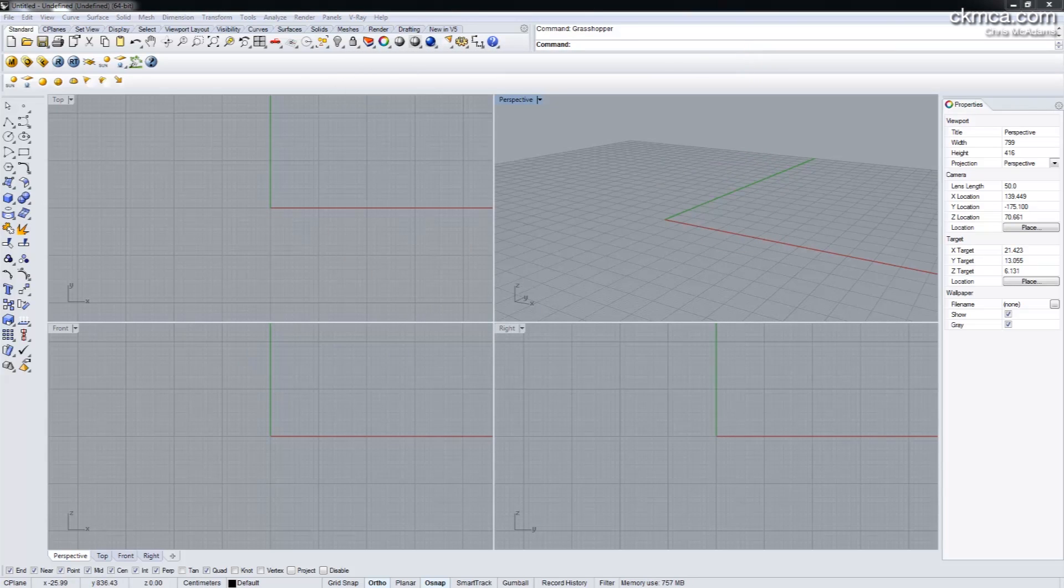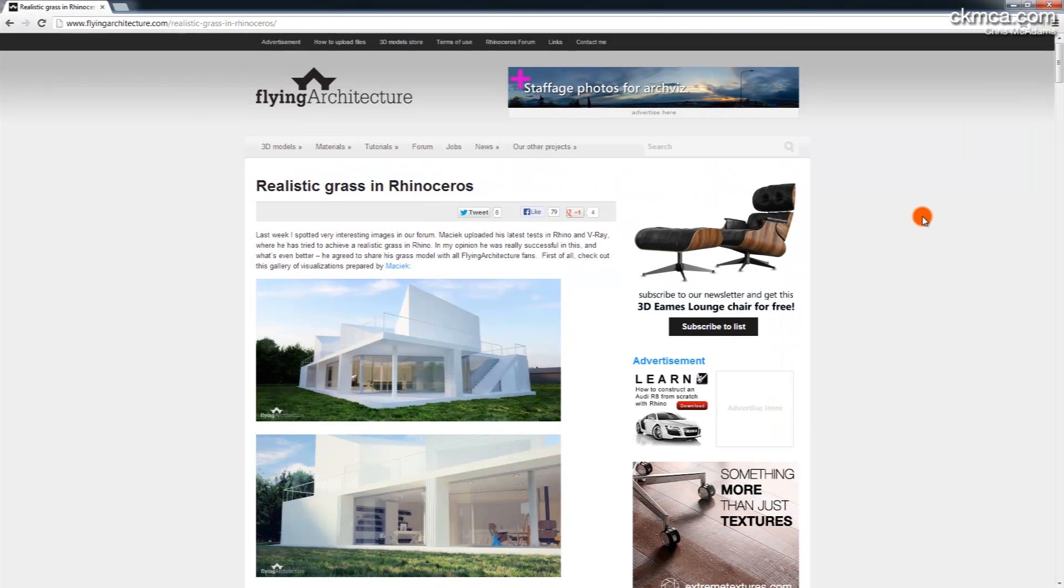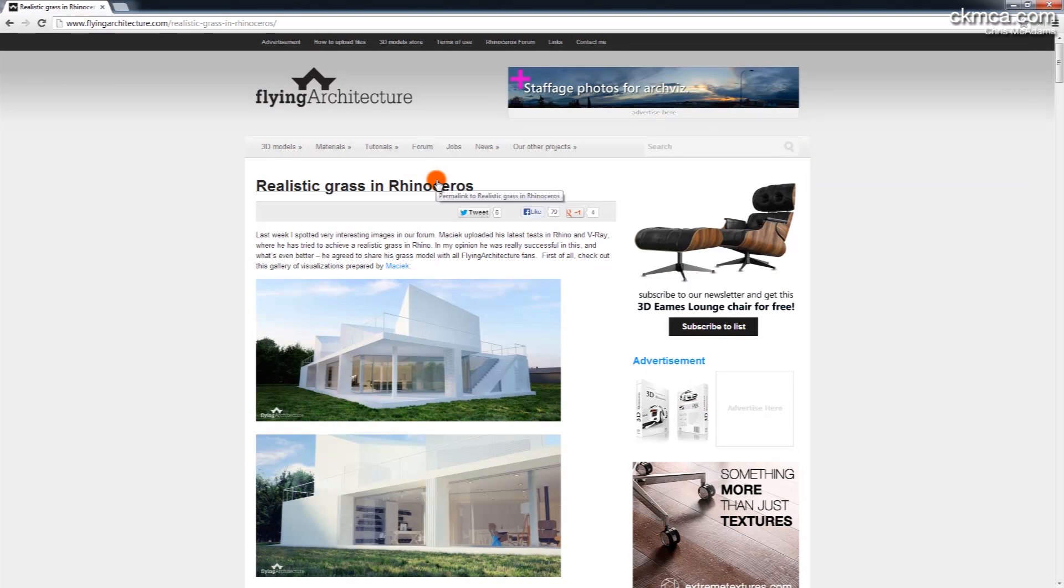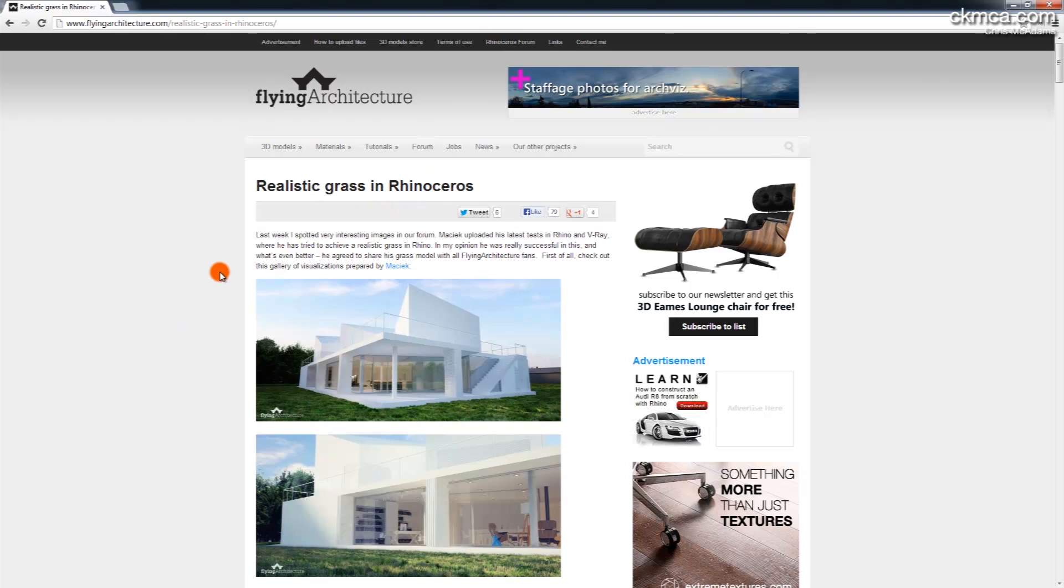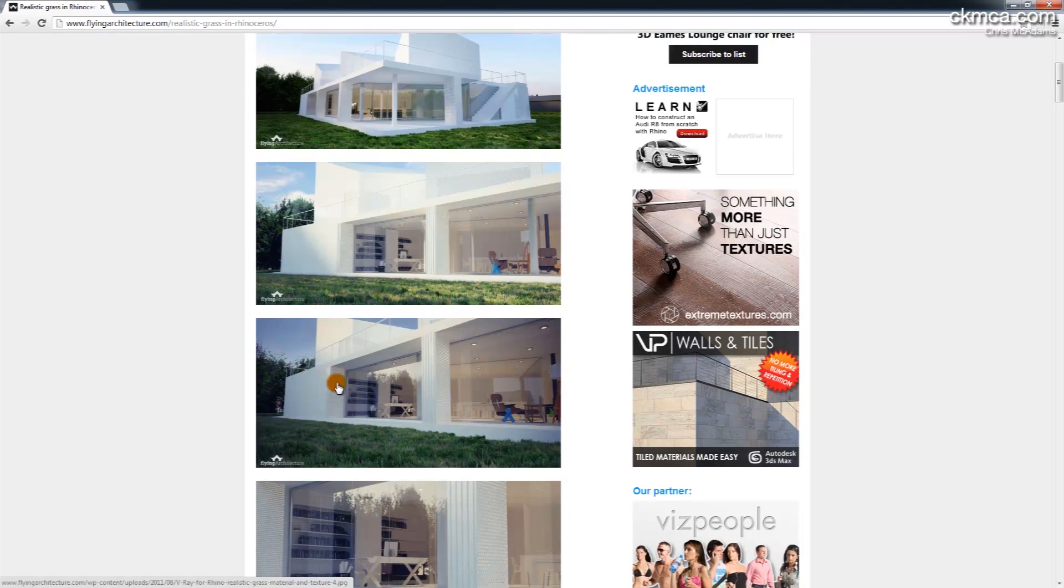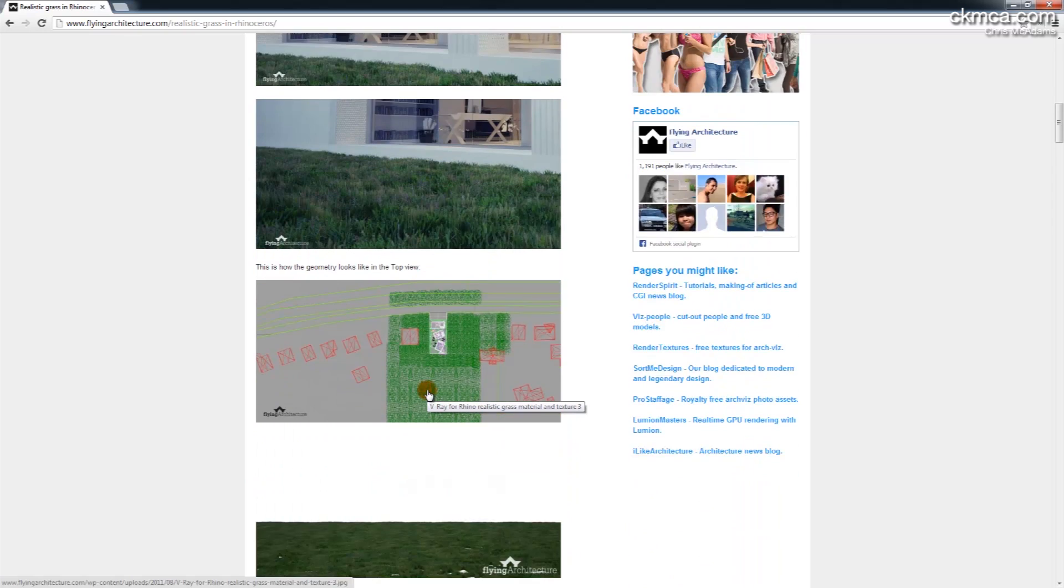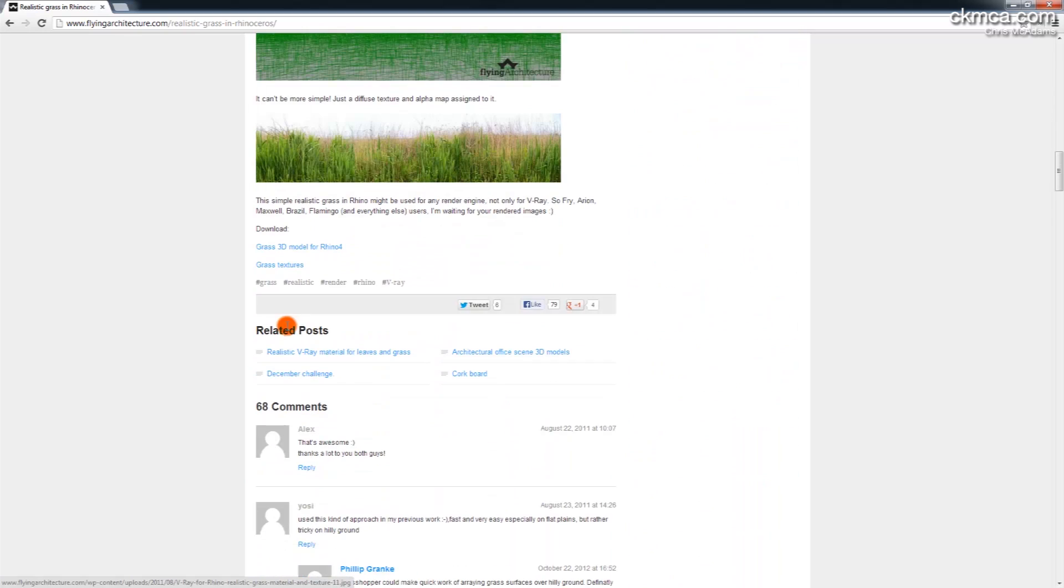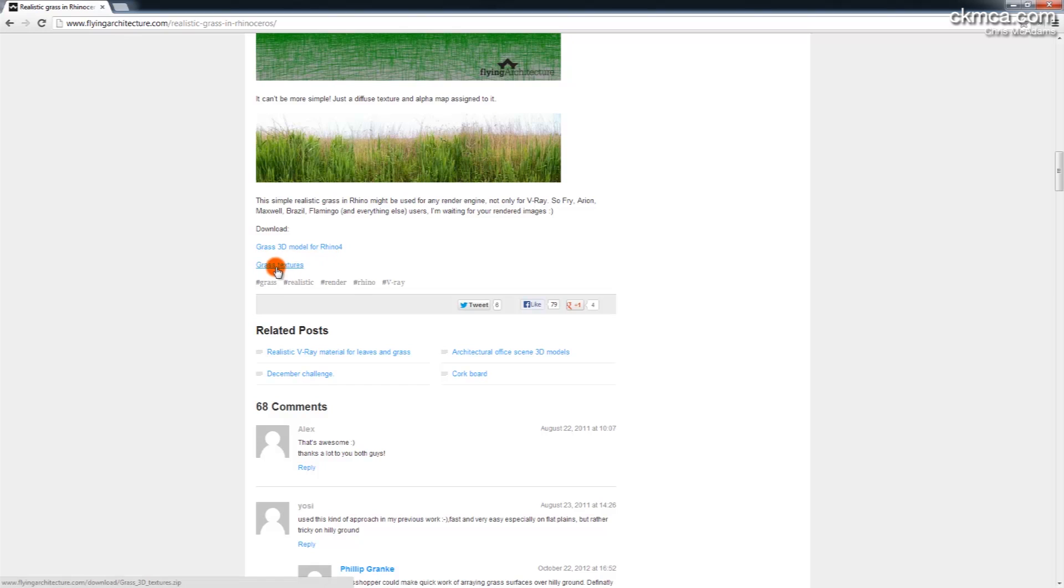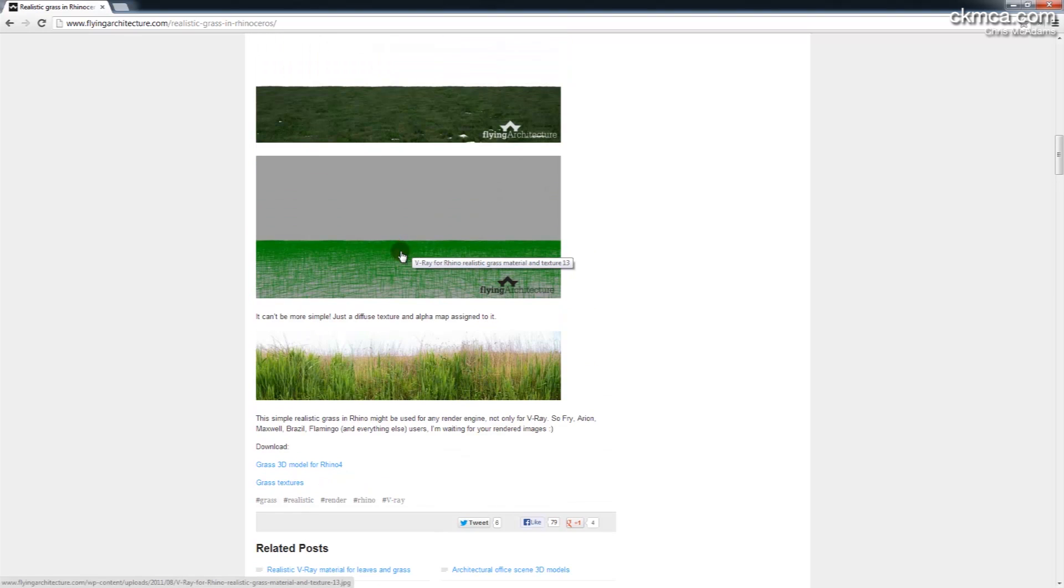I then came across a tutorial on Flying Architecture, which is a great website of materials and model resources for creating realistic grass in Rhino. And from what I can see, it's pretty good results. So at the bottom of this page, which is linked in the description, there's two things: a grass model and the textures. You'll need both of these. But I wasn't quite happy with the way that worked out.